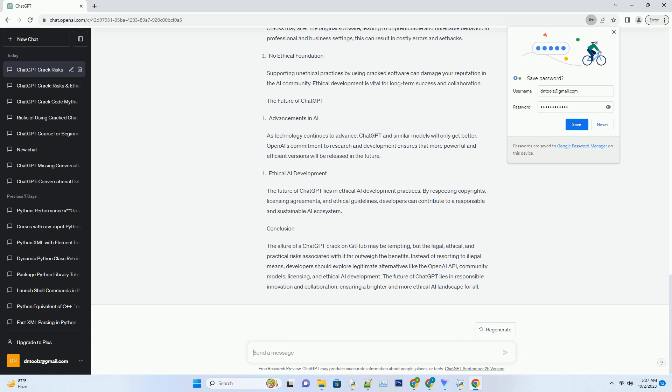The Pitfalls of a ChatGPT Crack. Security Risks: One of the significant risks associated with downloading a ChatGPT crack from GitHub is the potential for malware and security vulnerabilities. Unauthorized versions of software are often modified and can contain hidden threats that compromise your system security.